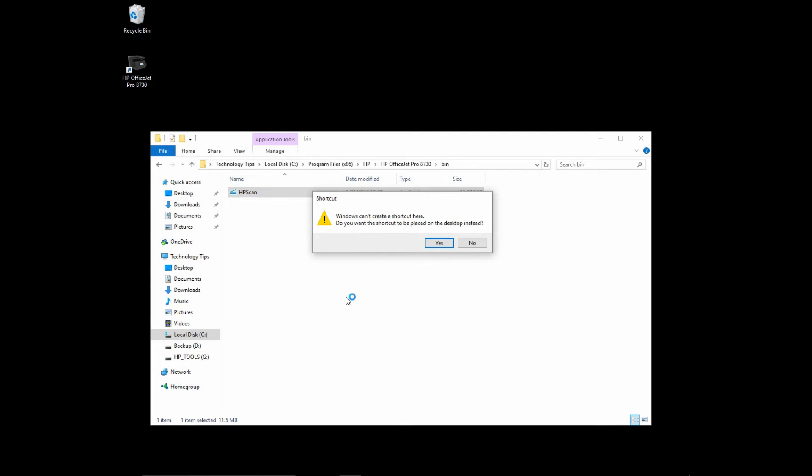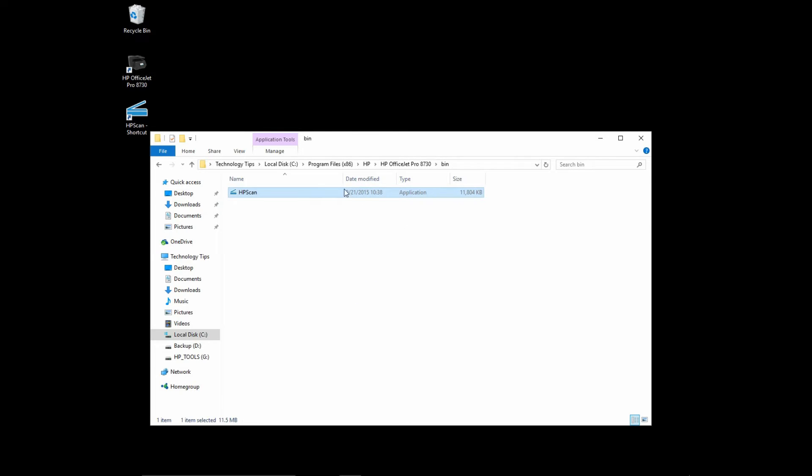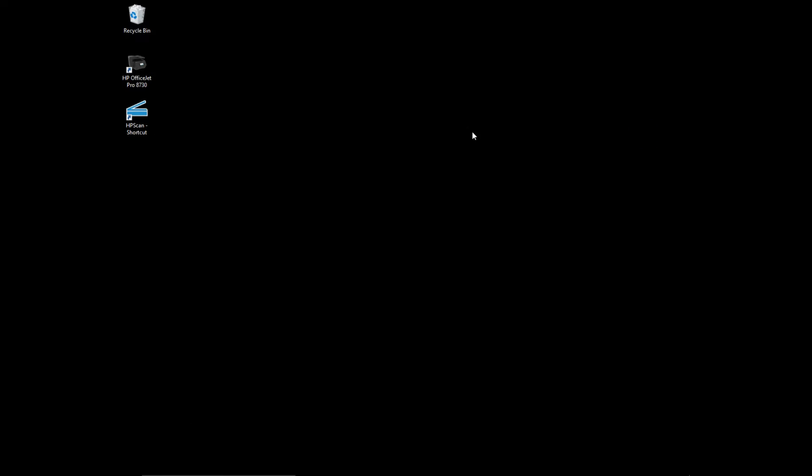But it will ask whether you want to create a shortcut to be placed on your desktop instead, which is exactly what you want. Select yes. And you will see that the HP scan shortcut is created on your desktop.